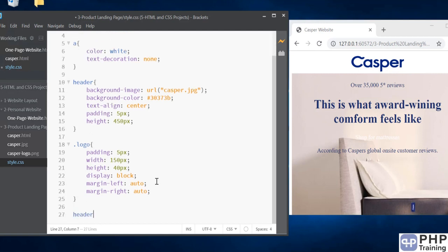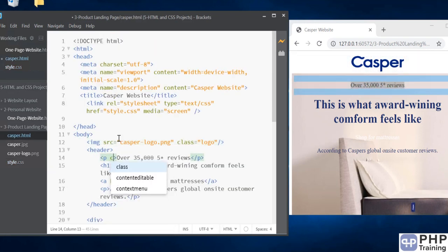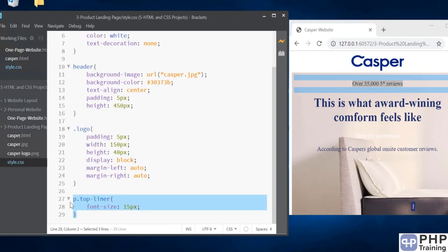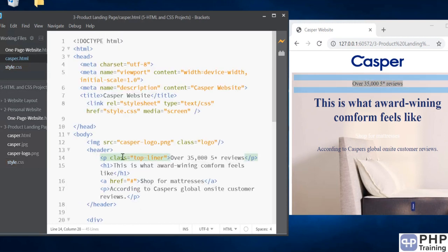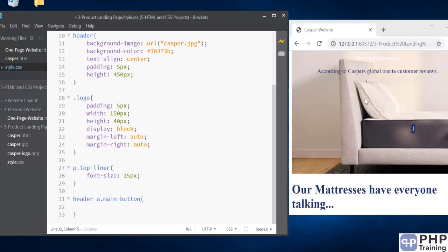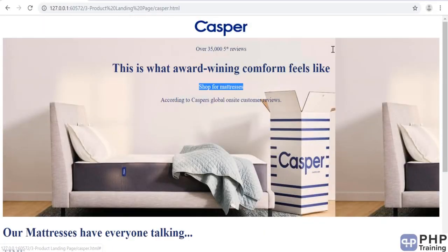In the header we'll have something called a 'top-liner' — this is the top liner. For the top liner we want a font size of 15px. We can go ahead and add that top-liner class to our header. We go to the p tag and that's our top-liner — p.top-liner with class top-liner added. Then in the header we're going to add a main button. The button is 'shop for mattresses' — that's what we are changing now.